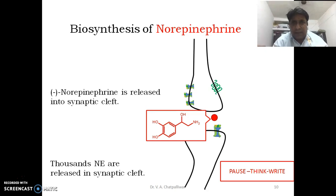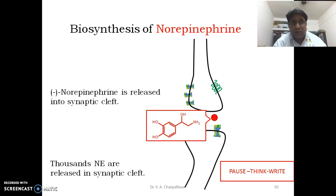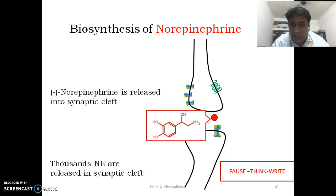Welcome back. The steps in the biosynthesis of norepinephrine start from tyrosine. Tyrosine is converted into L-DOPA, L-DOPA is converted into dopamine, and dopamine is converted into norepinephrine. The enzymes which act sequentially to produce norepinephrine are tyrosine hydroxylase, DOPA decarboxylase, and beta-hydroxylase, which releases norepinephrine.